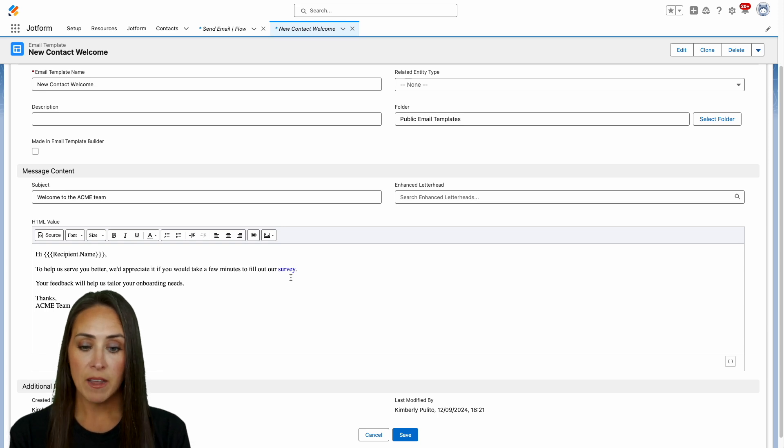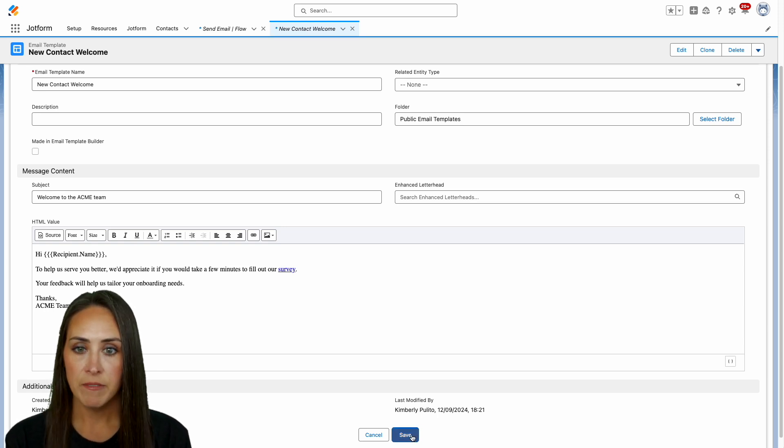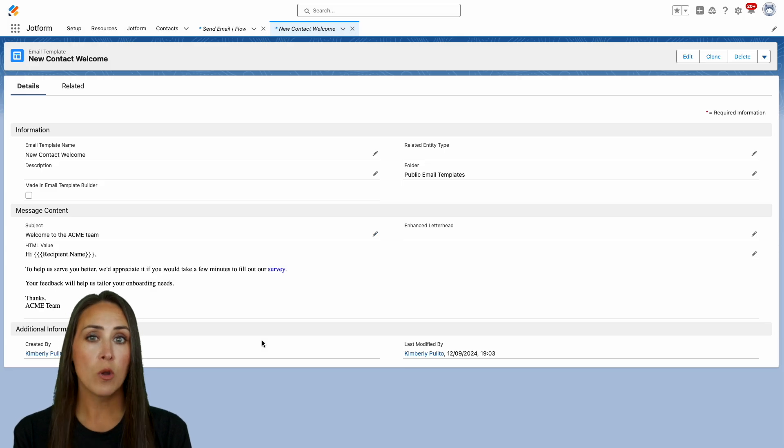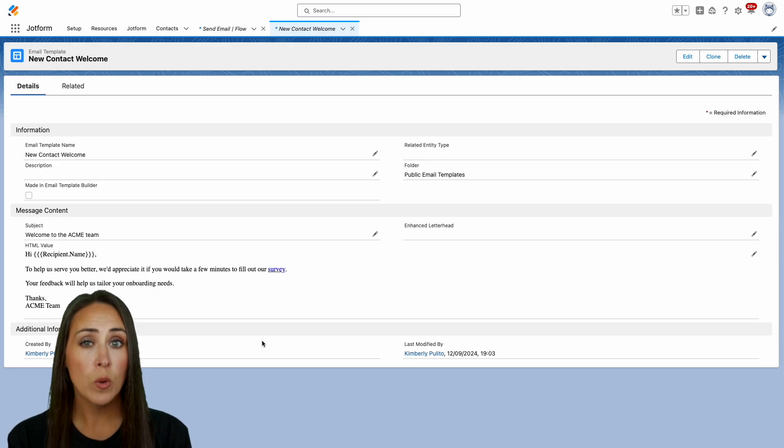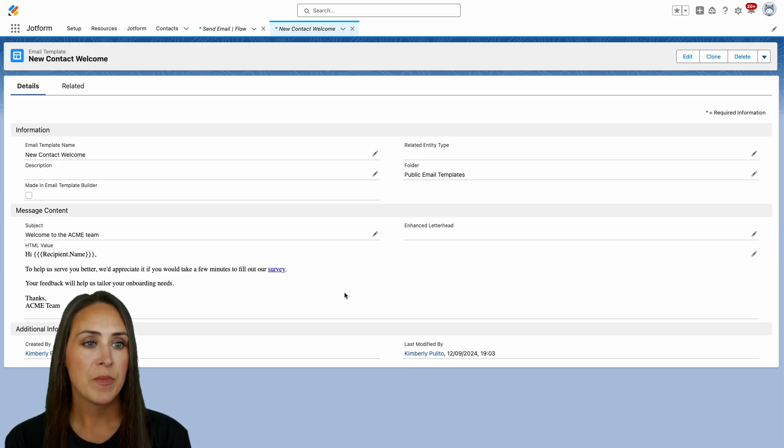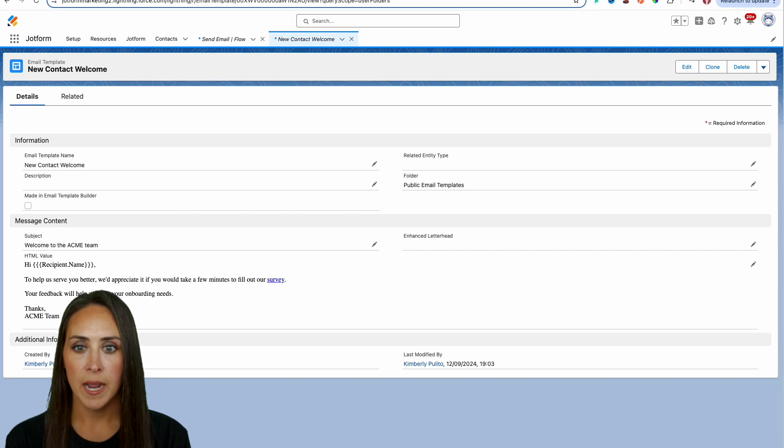So now that we have our email, I'm going to go ahead and click save. And one thing we are going to need is we are going to need this email template ID.